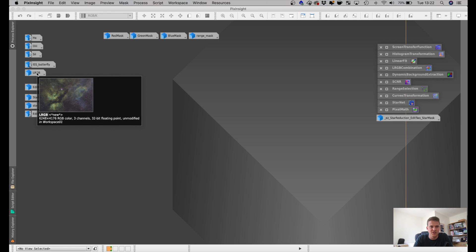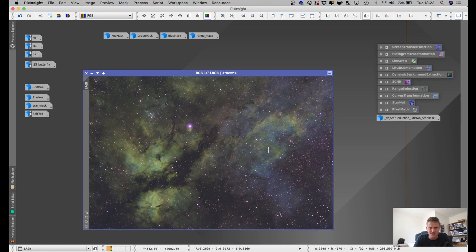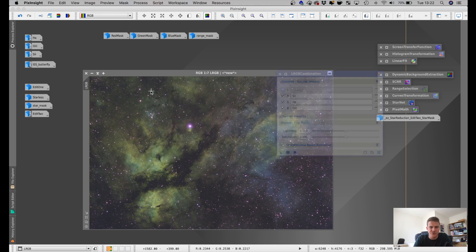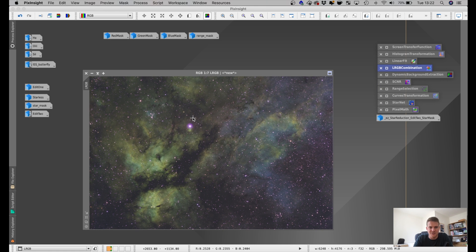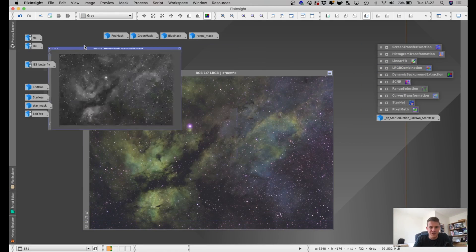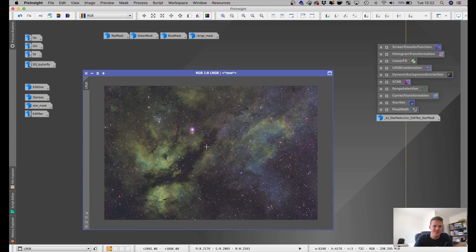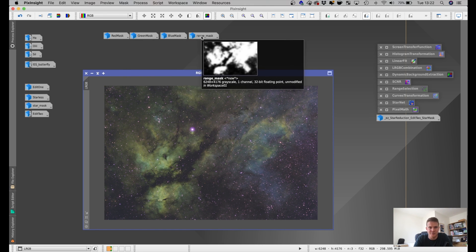This is what it looked like when I did the LRGB combination — no editing, just the LRGB combine tool in Pixinsight. That maps S2 to the red channel, HA to the green, and O3 to the blue. There's a lot of information there to play with and edit, and I'm really pleased — hopefully the final image will look quite good. I've made a couple of masks for the editing: a red mask, a green mask, and a blue mask.